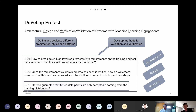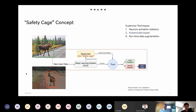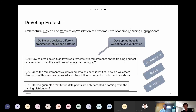We want to develop methods for validation and verification of systems of machine learning components. In this presentation, I will focus on the validation part.